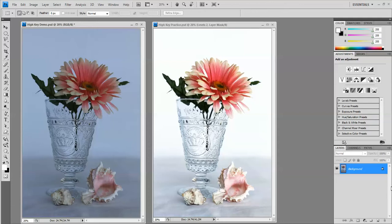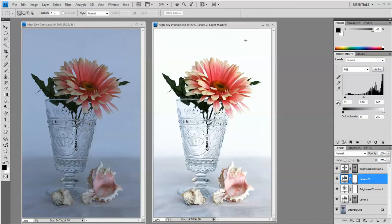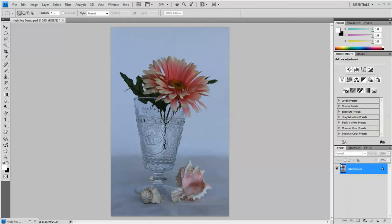You can see over here in the layers panel that I actually have two levels adjustment layers and I have two brightness and contrast layers. Let me minimize this and let's get started on this original.